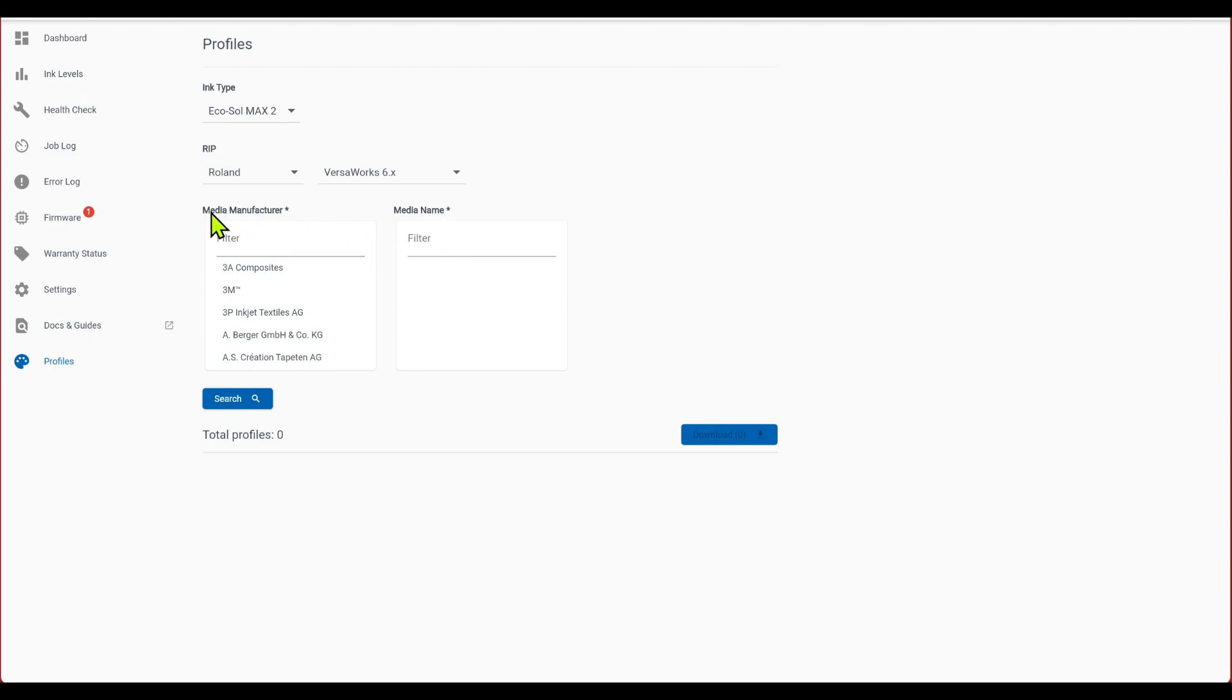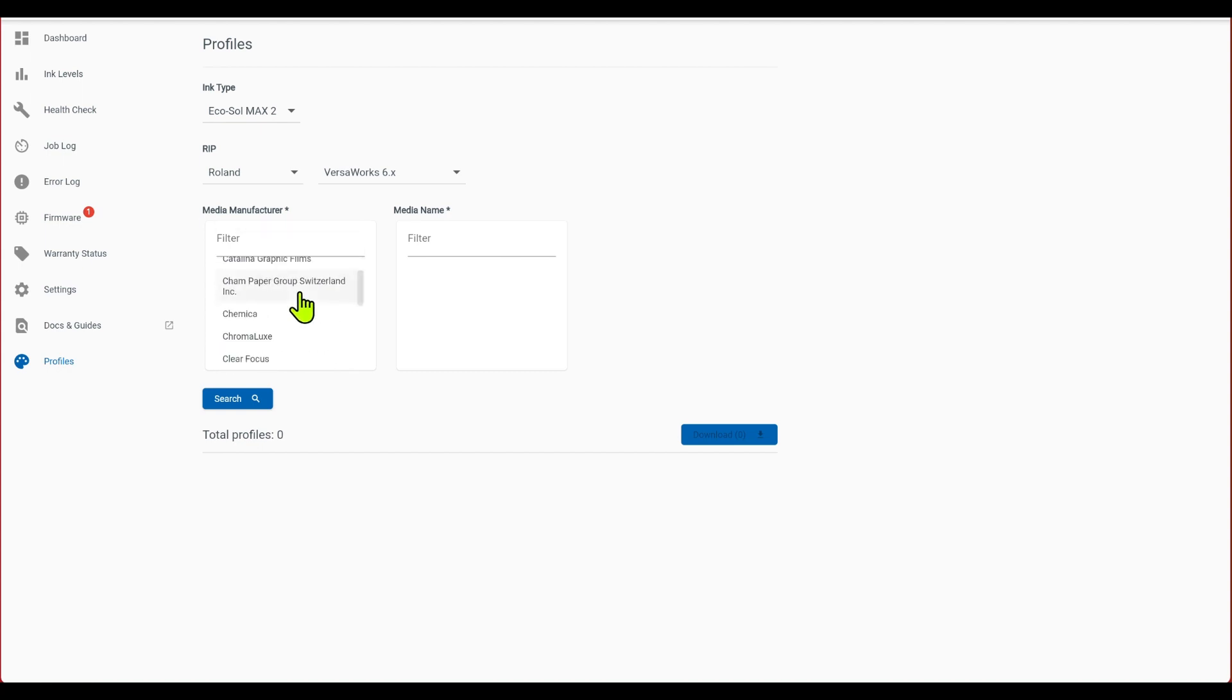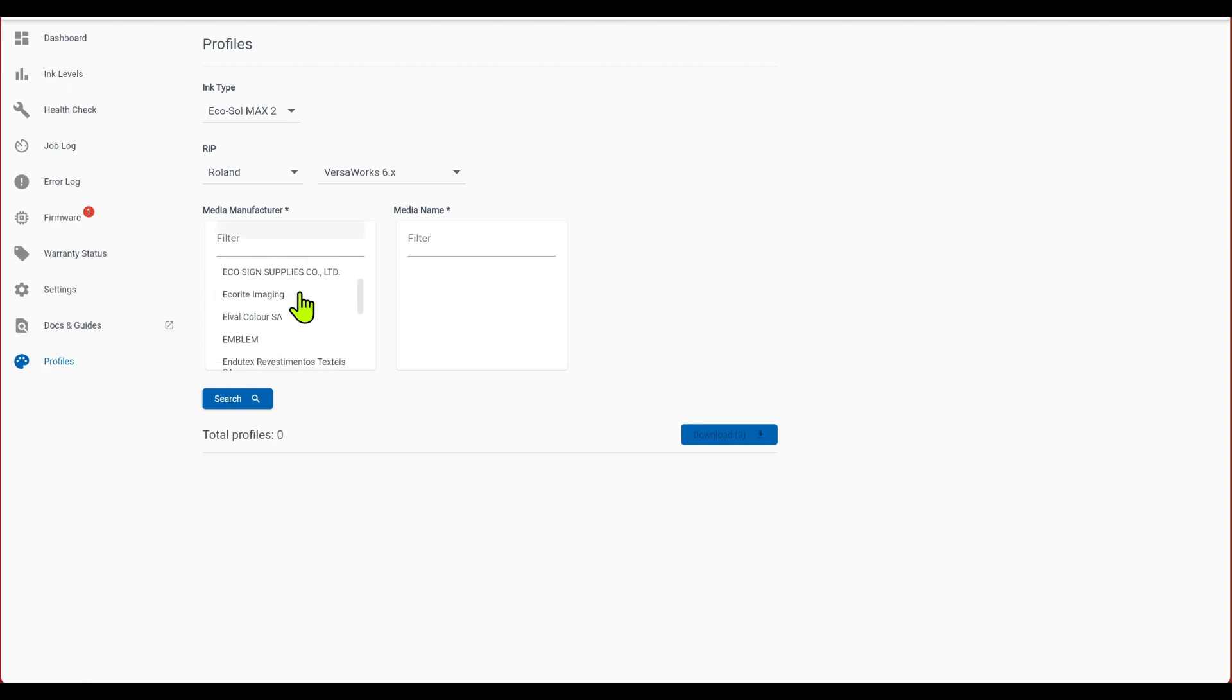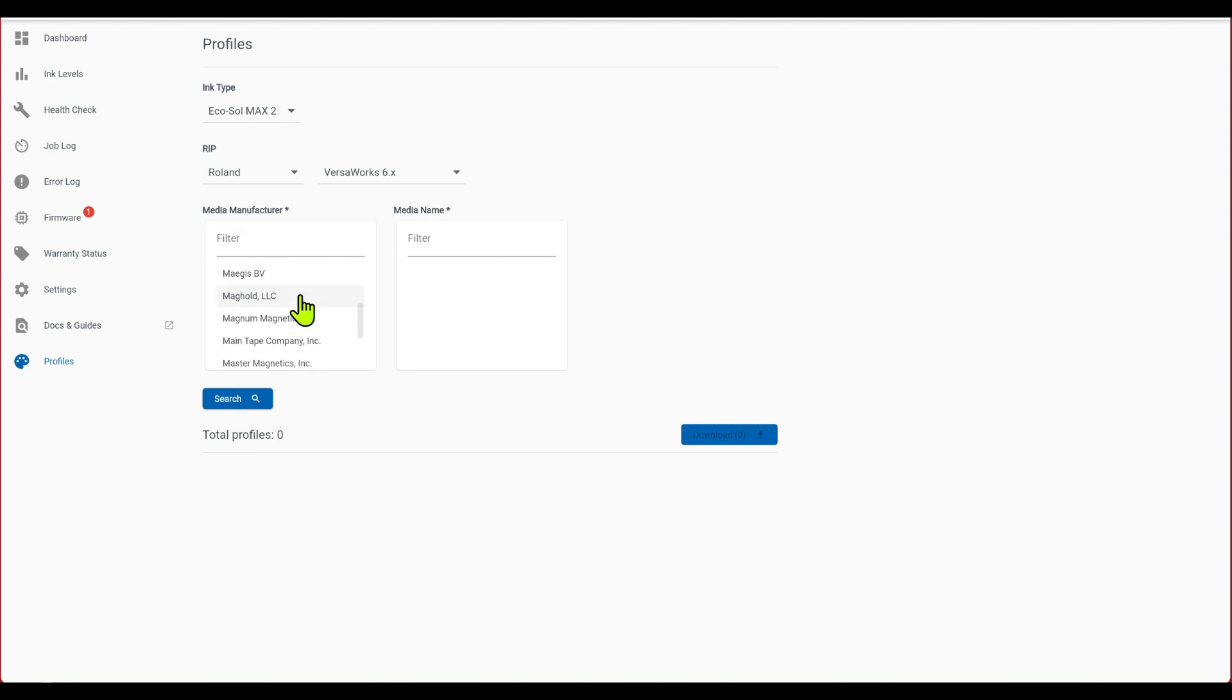And then go over here to the media manufacturers, and so I've looked through here and I didn't find the specific brand of Canvas that I purchased, so what I'm going to try is the Roland Canvas settings, and see how that works.